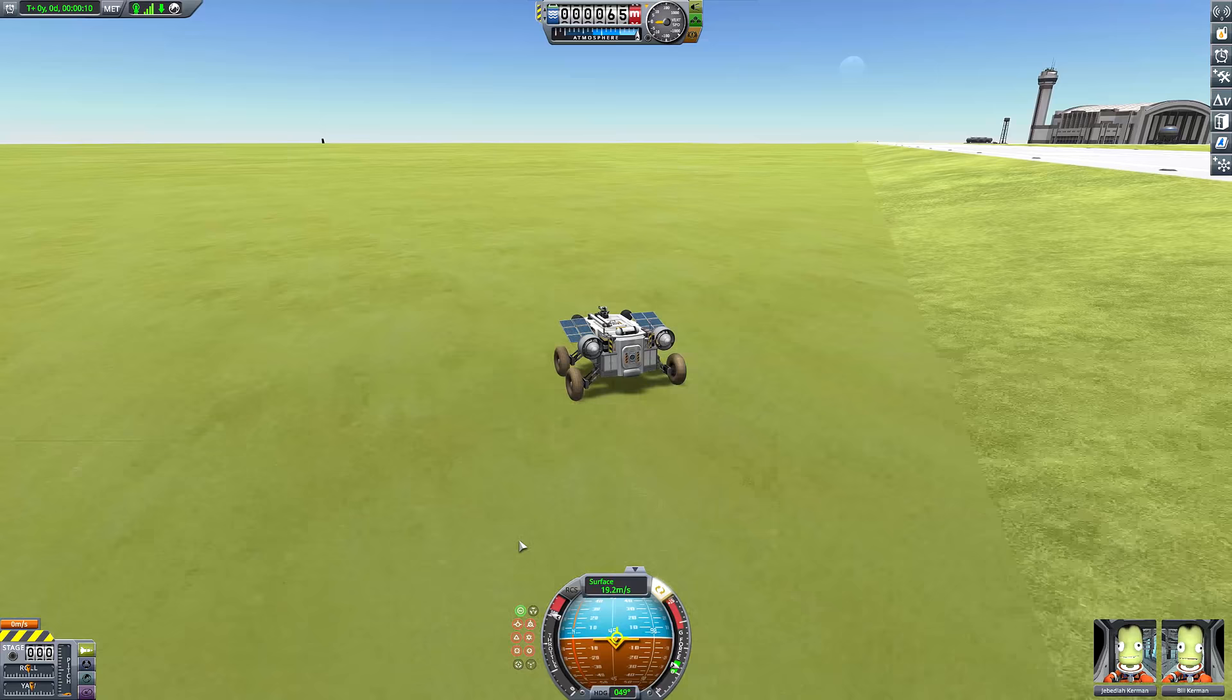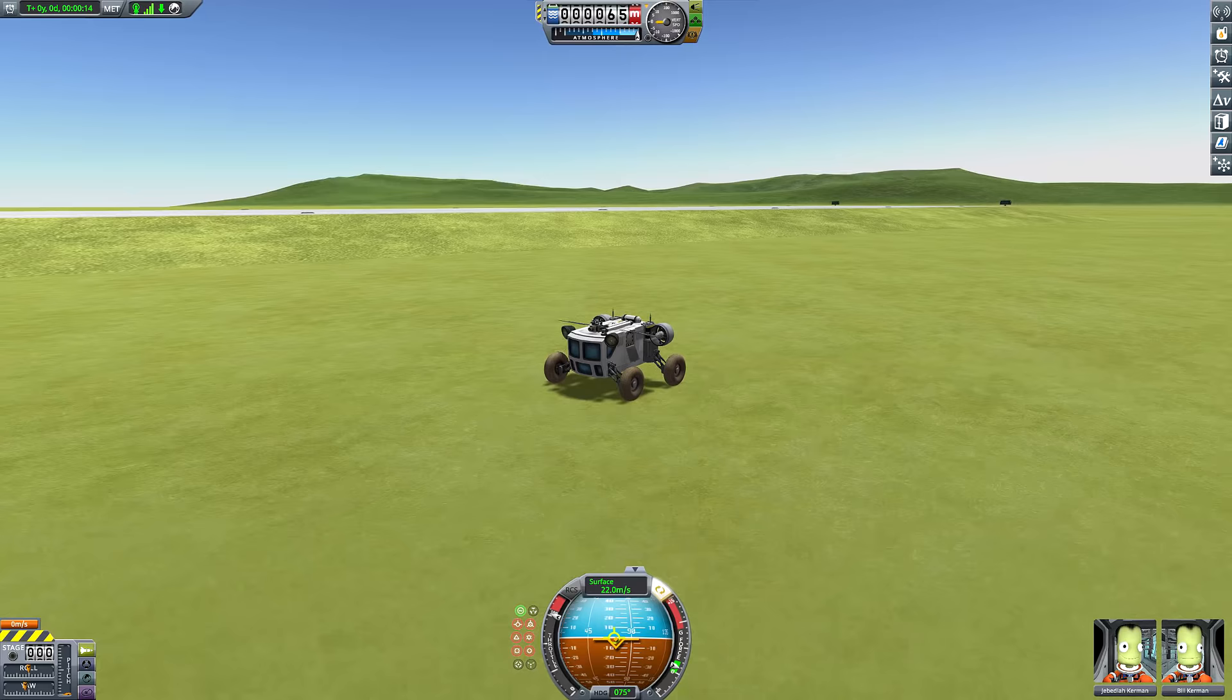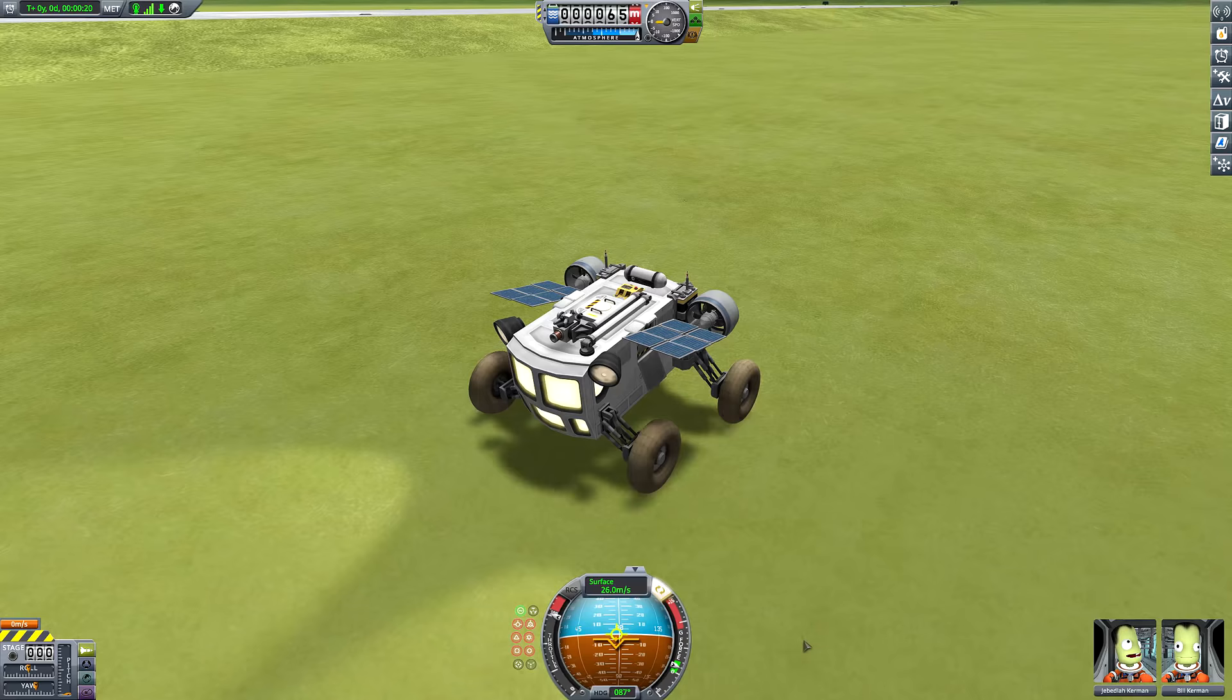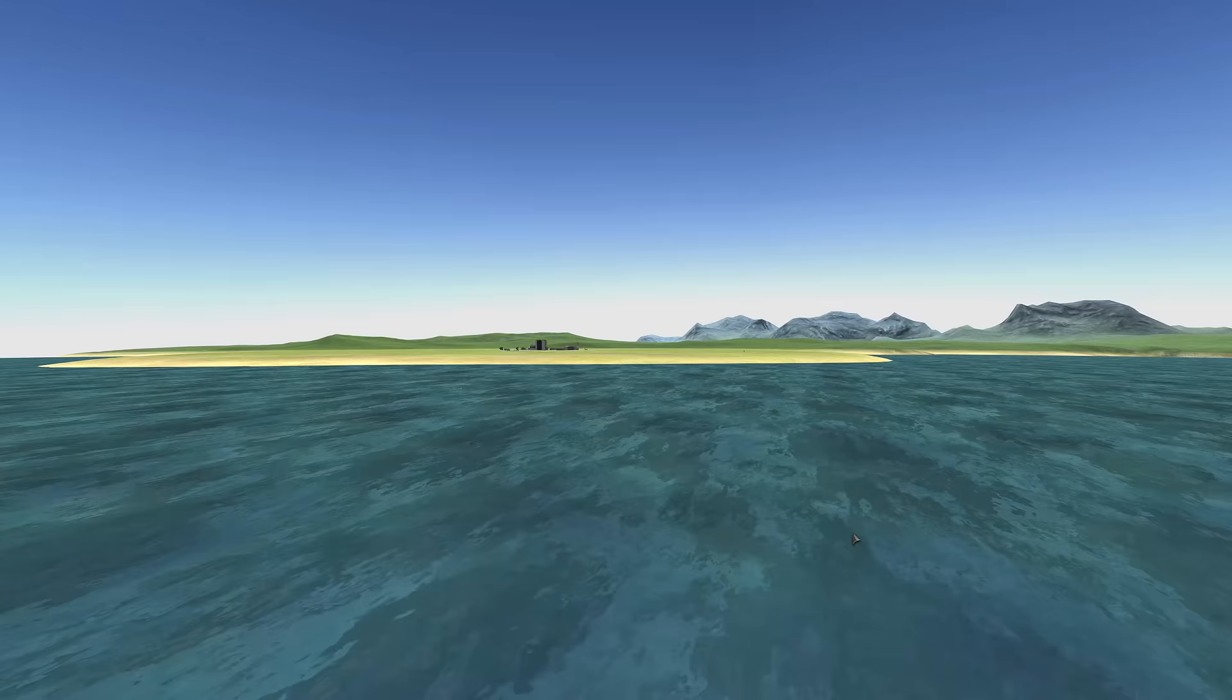It's kind of cool to see what stock Kerbal Space Program looks like fresh out the gate but this could be better, it could be a lot better. So let's close all this down and start downloading things. I'm going to be splitting this up into two sections. The first section, we're just going to be beautifying Kerbal Space Program with absolutely zero gameplay enhancements. Then I'm going to add all the gameplay enhancements on top of that.